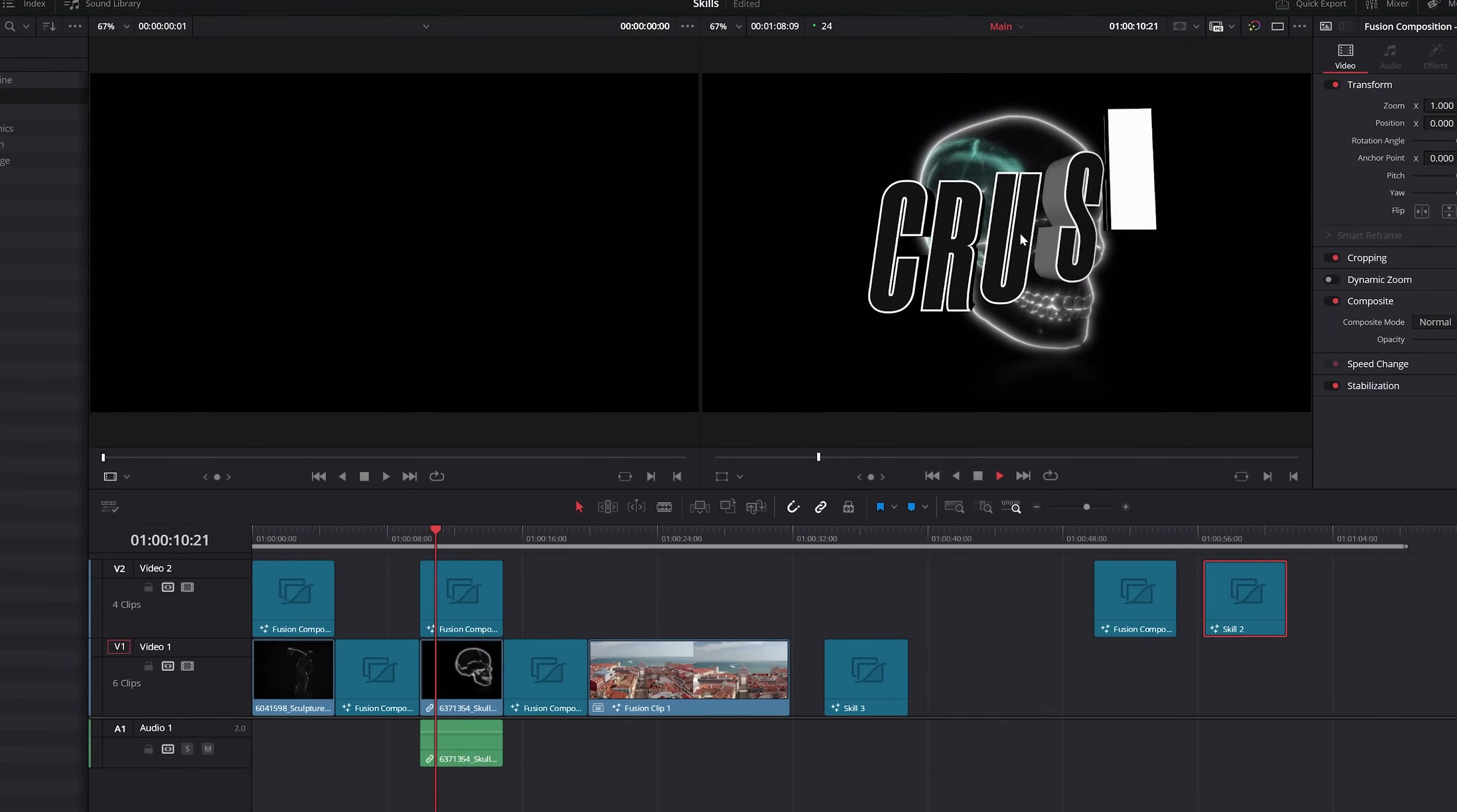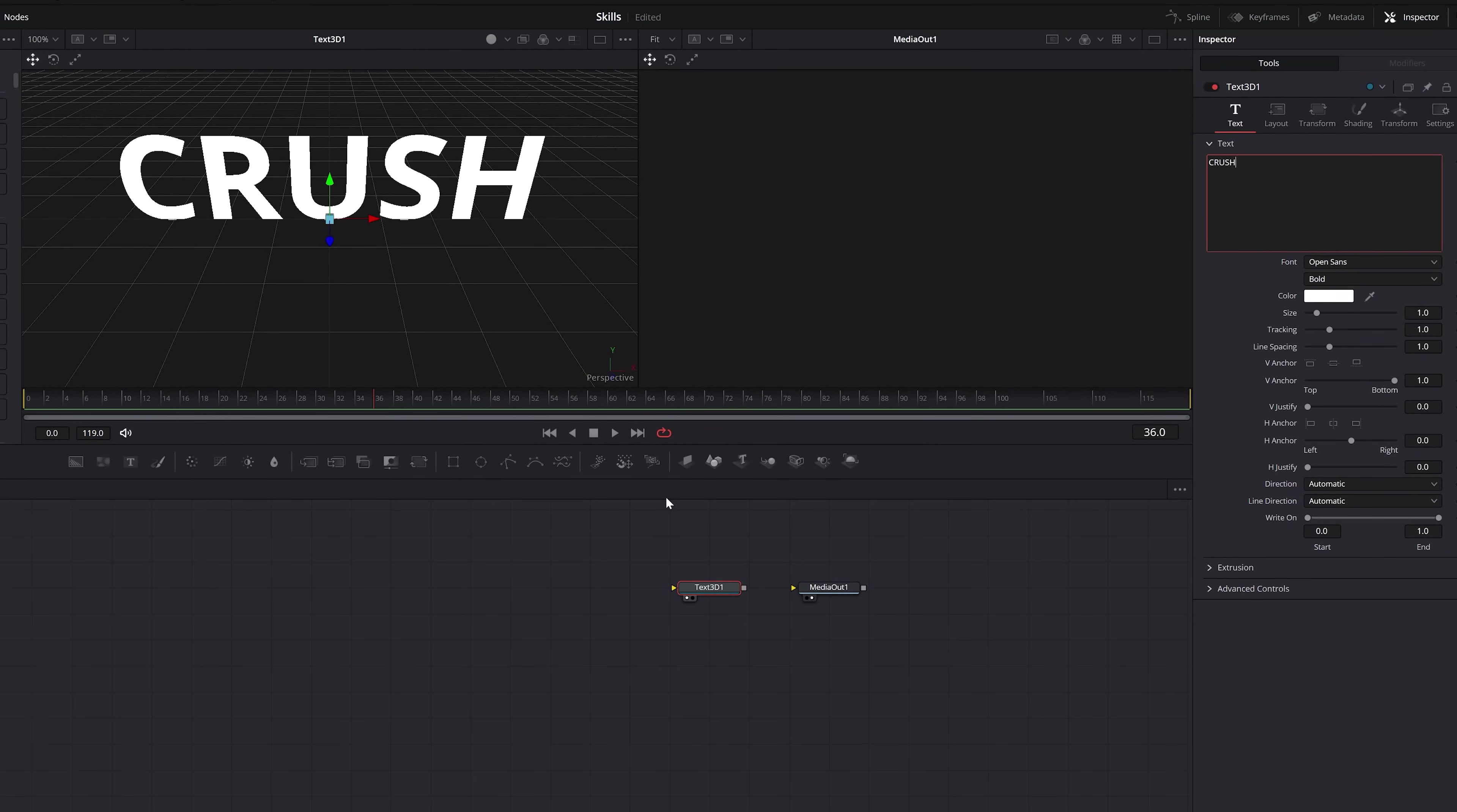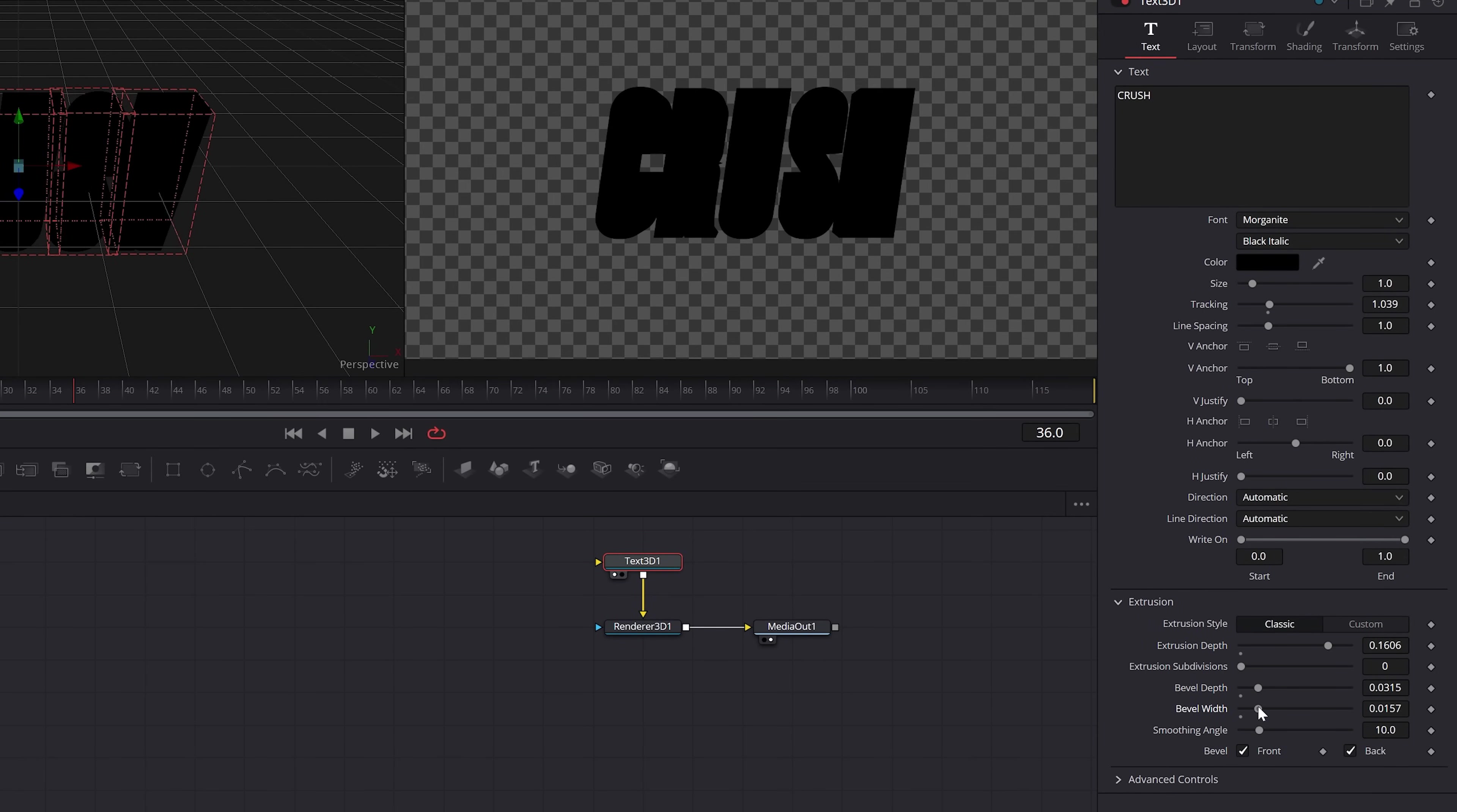All right, back in this, the next powerful skill to know is how to create 3D text that will impress. That didn't rhyme, but add a 3D text node. And when you type out your title, nothing will happen. Not very impressive, but we need to add a render 3D node to the tree. So resolve knows to render our title. Now we can go to the extrusion options here, increase the depth and even the bevel as needed.